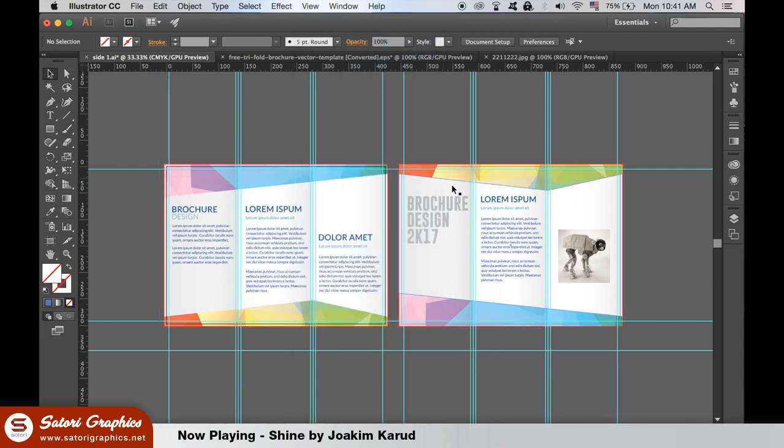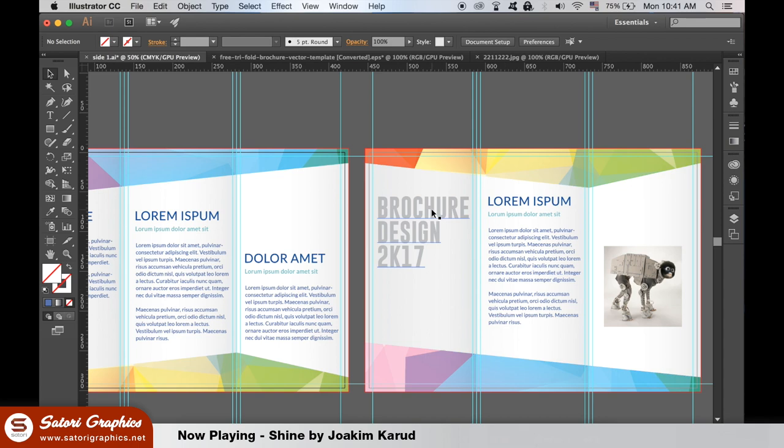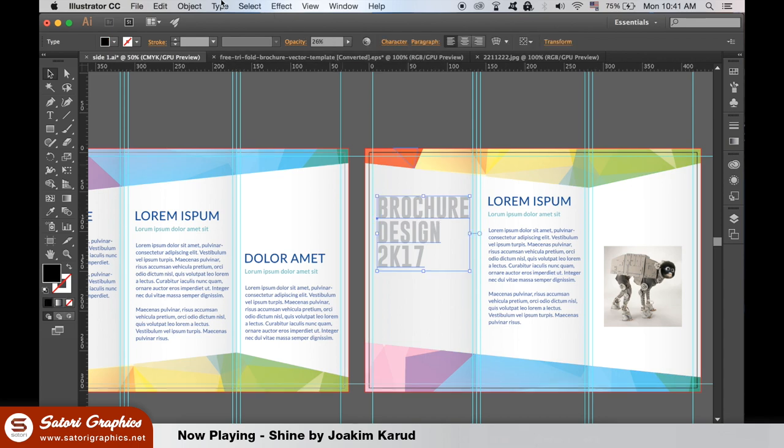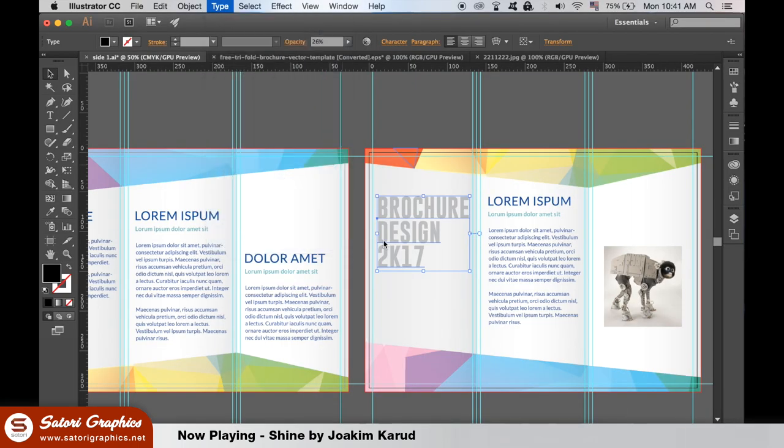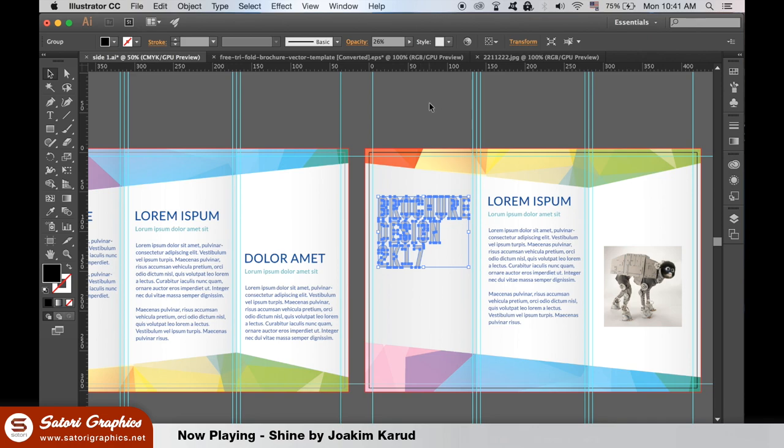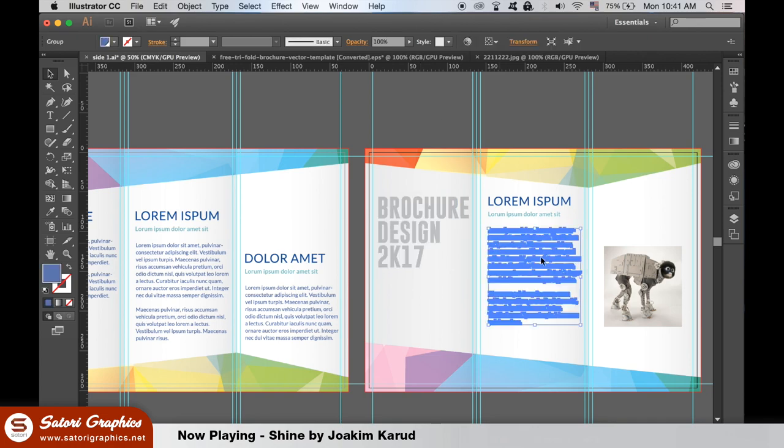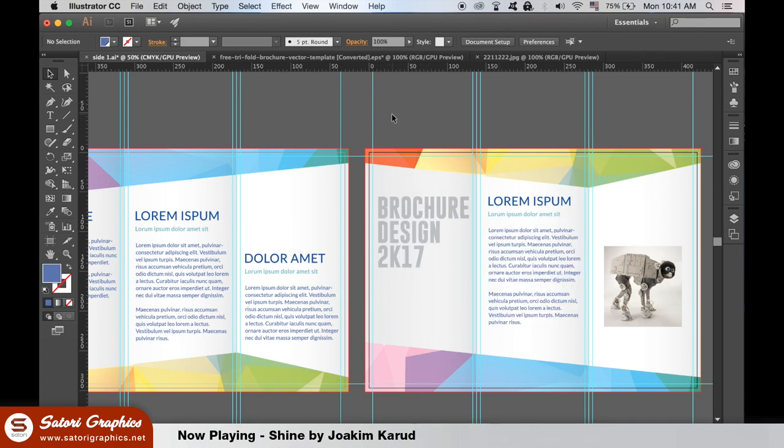You need to create outlines of all the text content on your trifold brochure and also make sure all images are imported to Illustrator at CMYK and 300ppi in resolution.